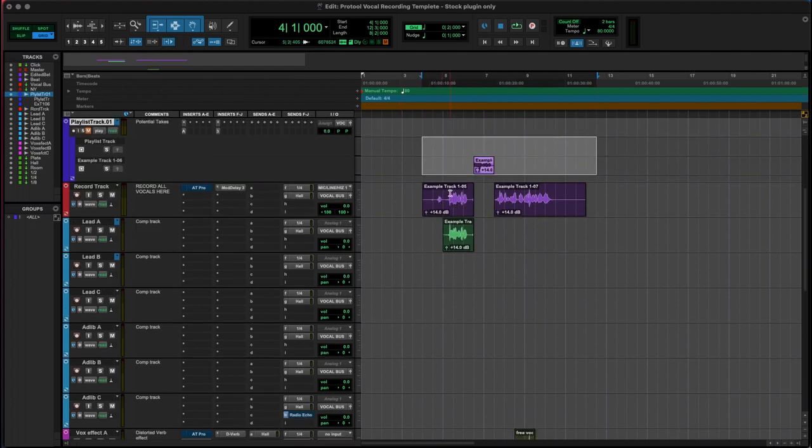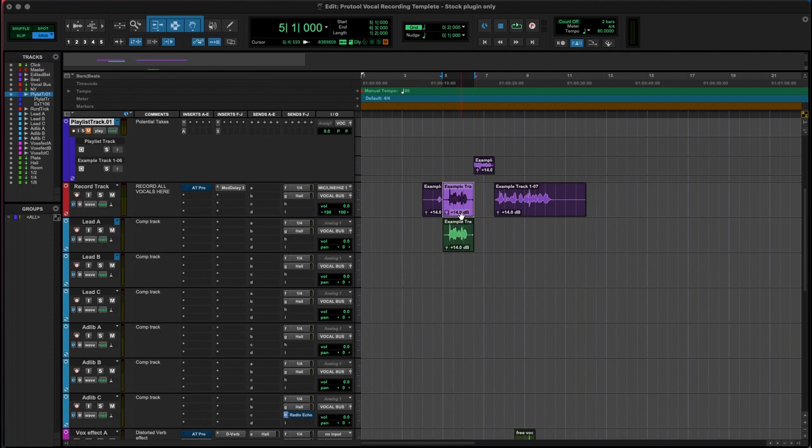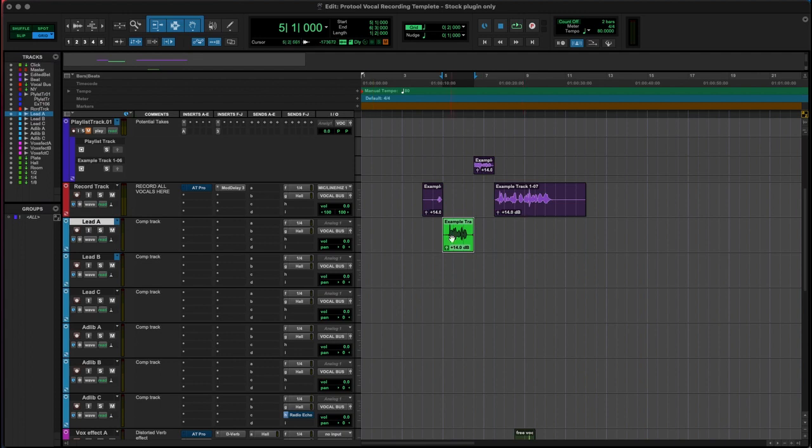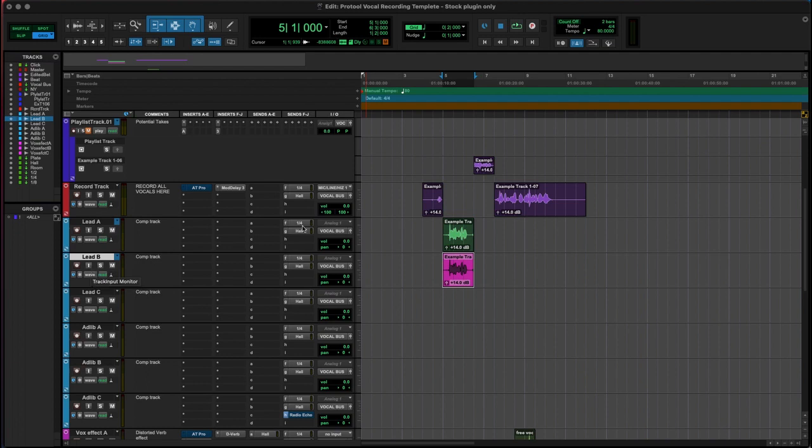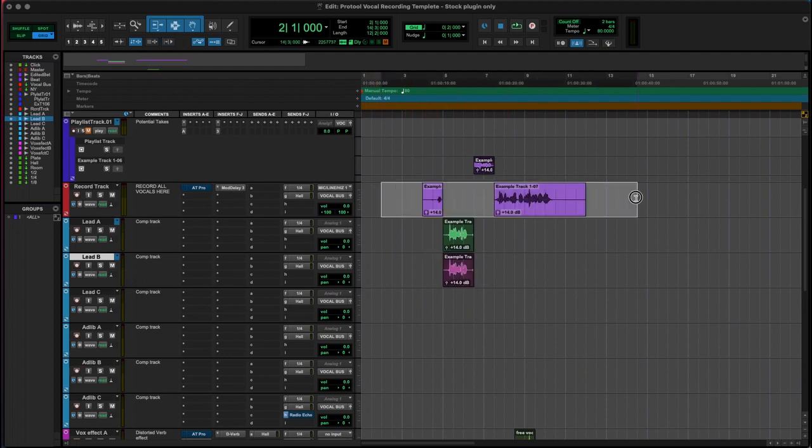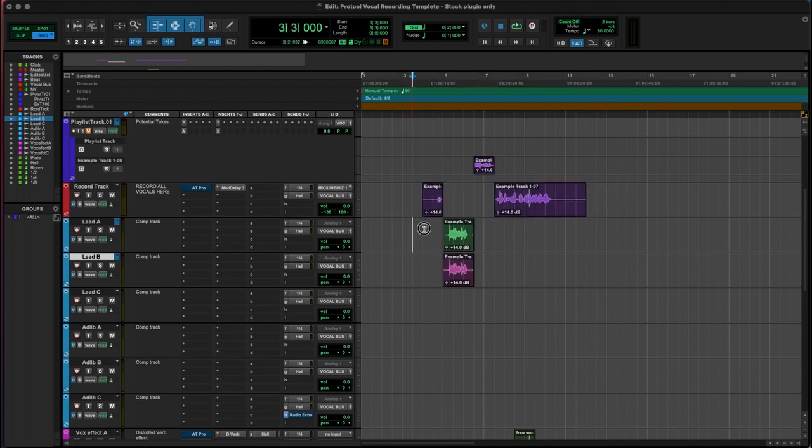Once you're happy with the vocal take, maybe that's that one, we can start dragging it down into our lead or our comp track - our combination track. That's where you can be combing through, you can redo parts if you need to, you can layer some stuff up. If you do want to do doubles on a tight chorus, then obviously they can live in A and B for example, or you can build out the tune from there with left and right stacks and stuff like that. This is where all our comps live. We record everything in here, then we just drop it in and we can make all our edits.